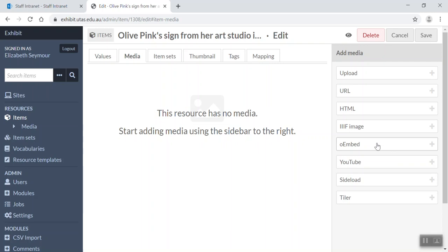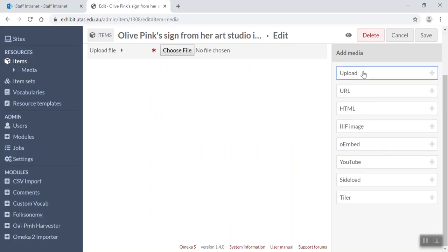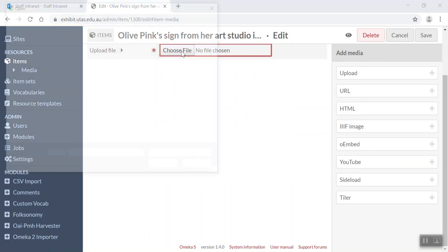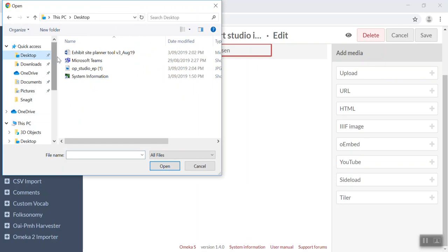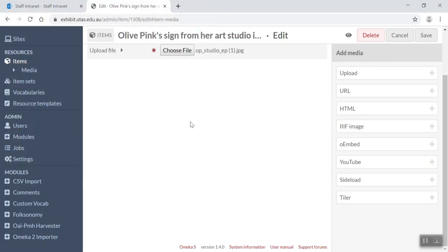But what we're going to do, we're going to upload because we're going to actually upload the image. So I'll click upload and I'm going to go choose file. And then I'm going to go to my desktop, find the file, open the file. So there it is, added.